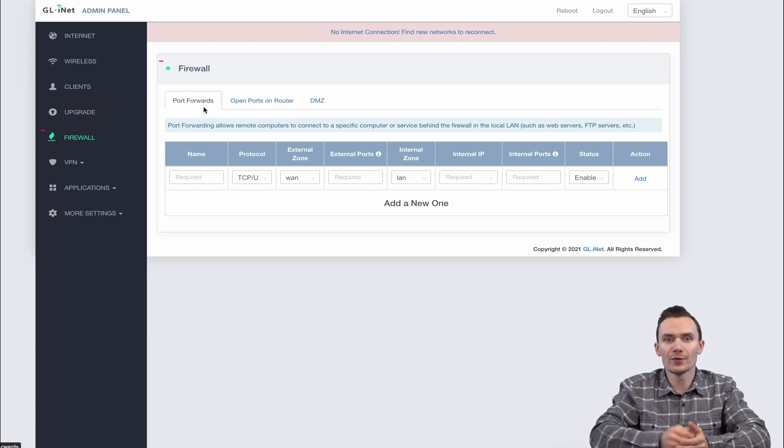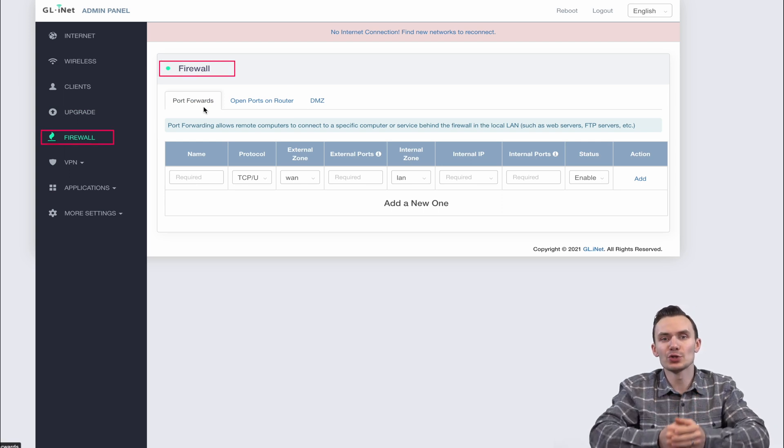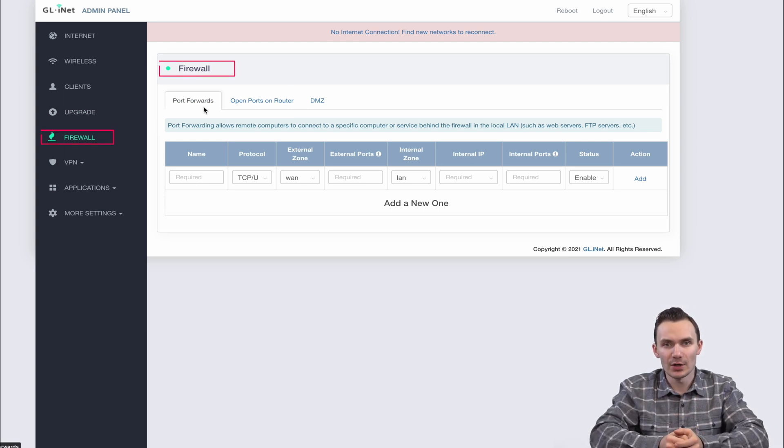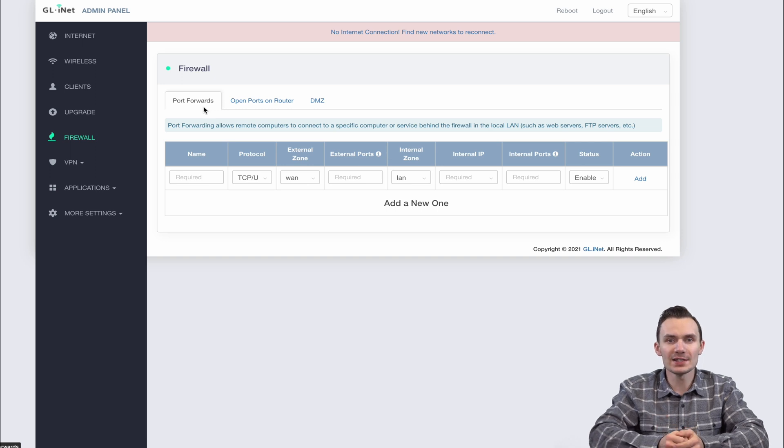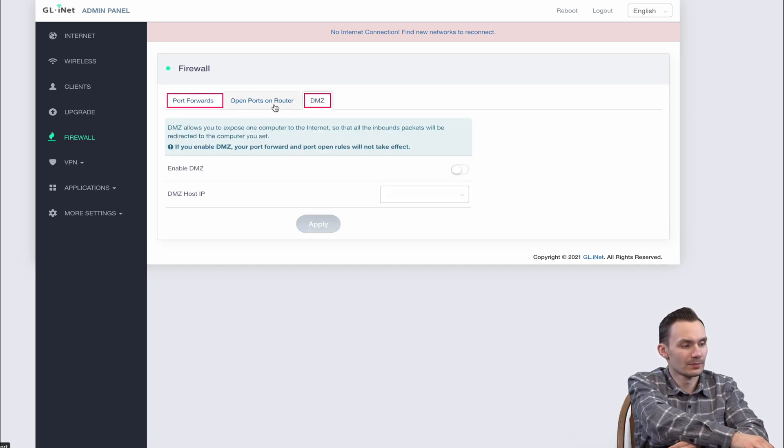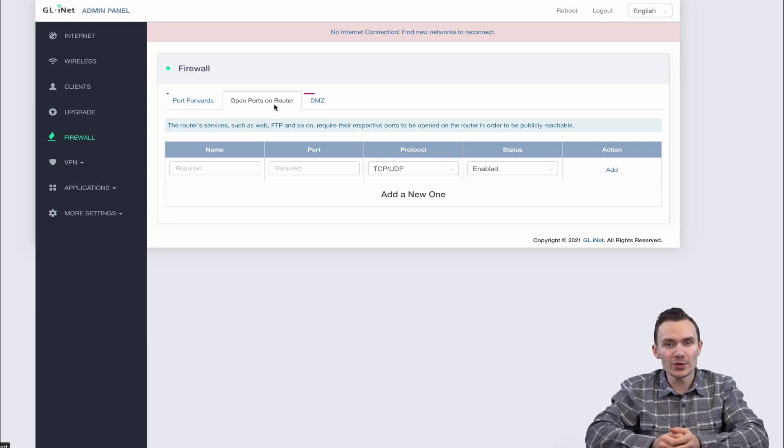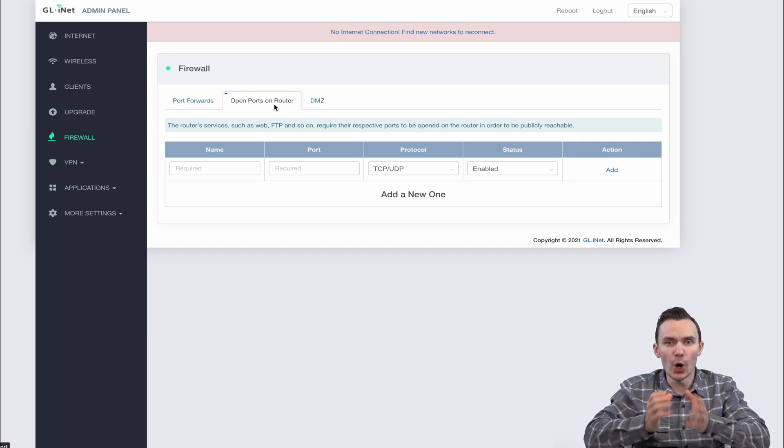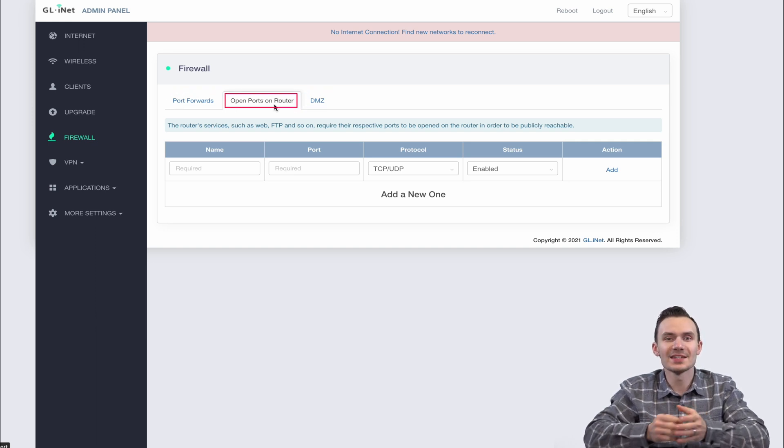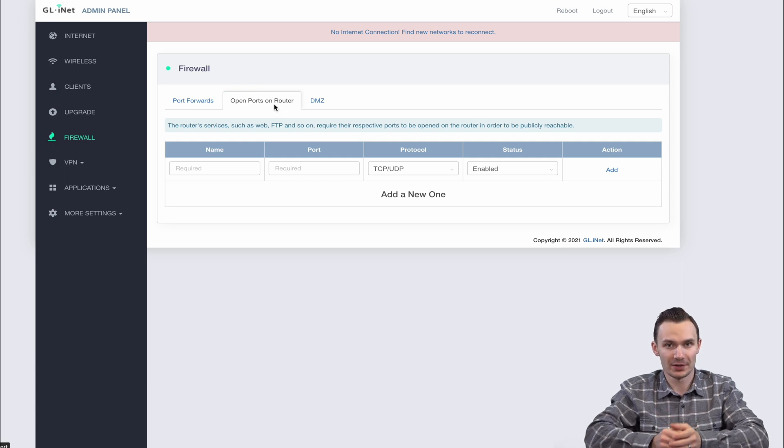Under the firewall option, we have options you'd normally expect, along with a little bit extra. Port forwarding and DMZ are there as expected. However, we also see an option to open ports on router, which allows us to designate which ports on the router can receive traffic.